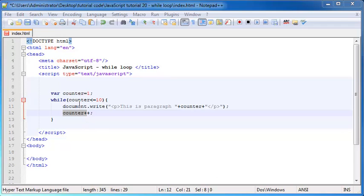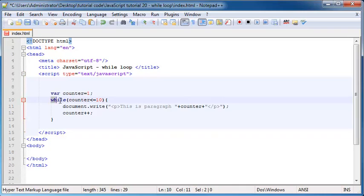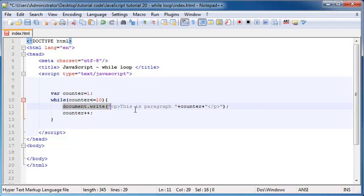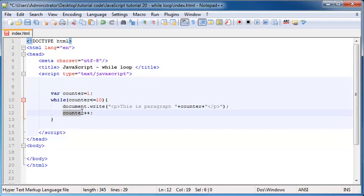So now what happens when we run this program in Firefox is we're going to start counting or we're going to create this variable called counter and we're going to start counting at one. Then we're going to get to this loop and it's going to go, well, one is less than or equal to 10, then write this out on the screen. And because one is less than or equal to 10, this is going to go ahead and execute. And it'll write, this is paragraph one. Then we're going to increase counter by one. So now counter is equal to two. Then we're going to go back here and check this condition again. While two is less than or equal to 10, do this. So we're going to go ahead and do that again and it'll write, this is paragraph two.